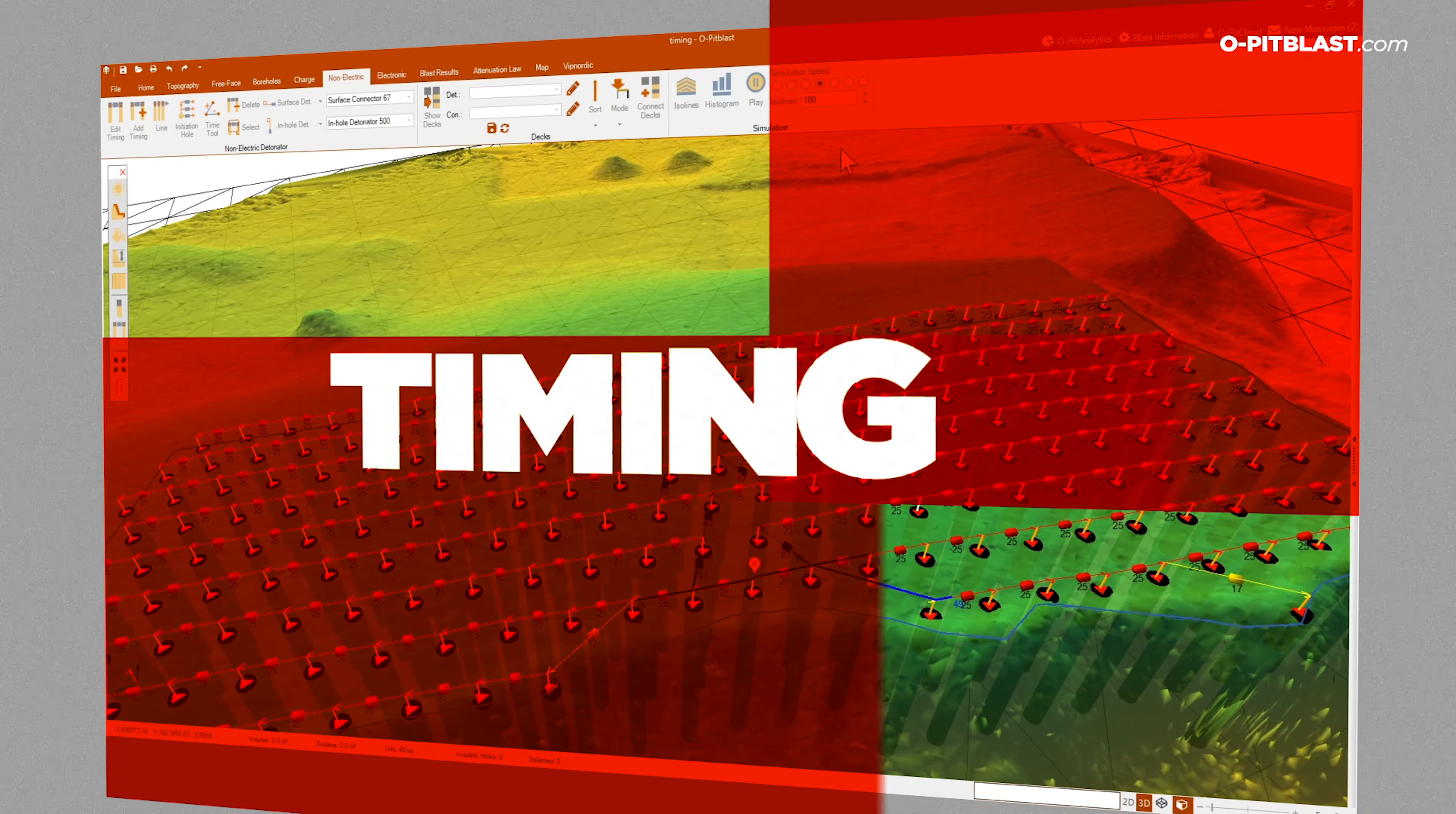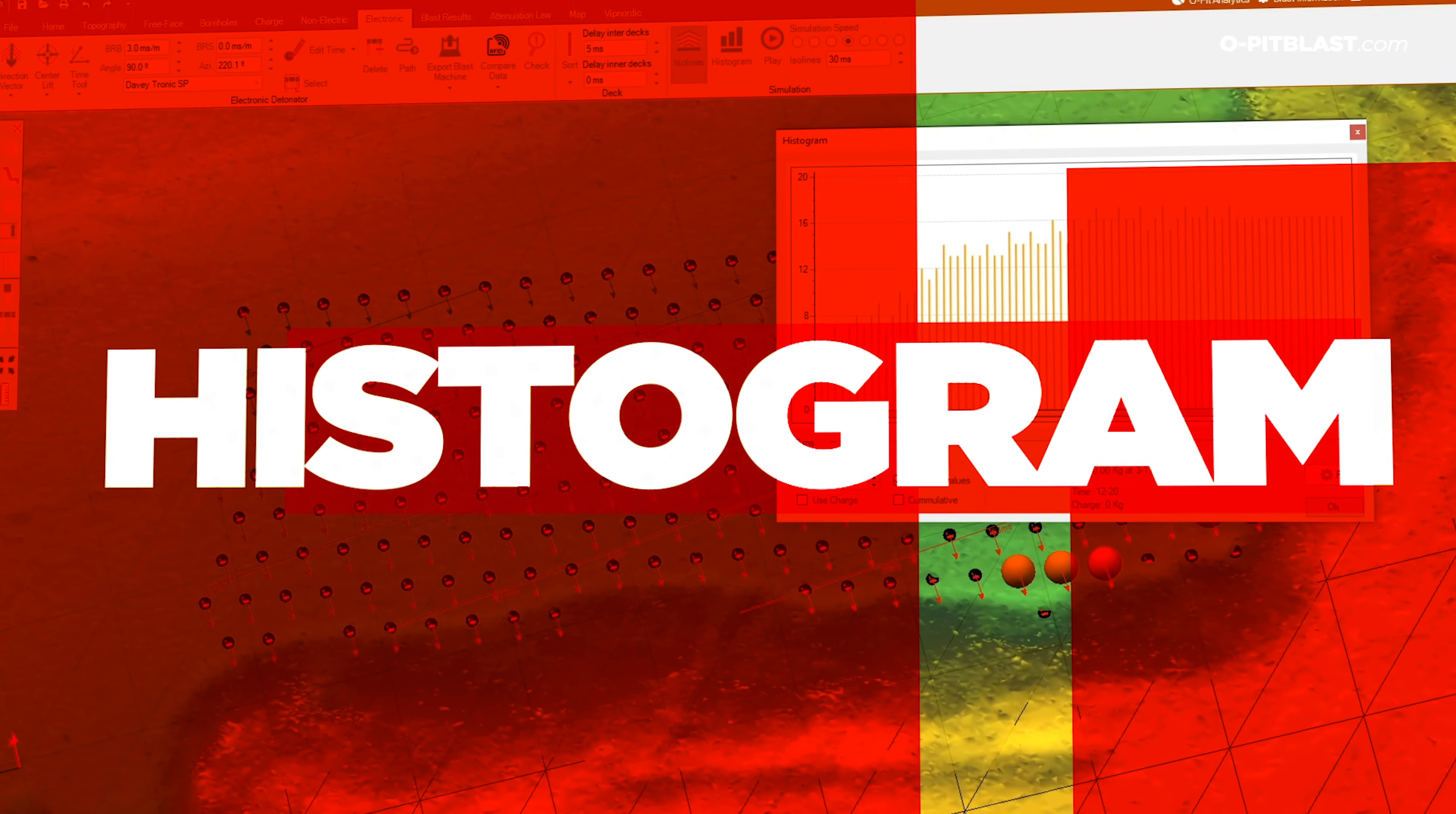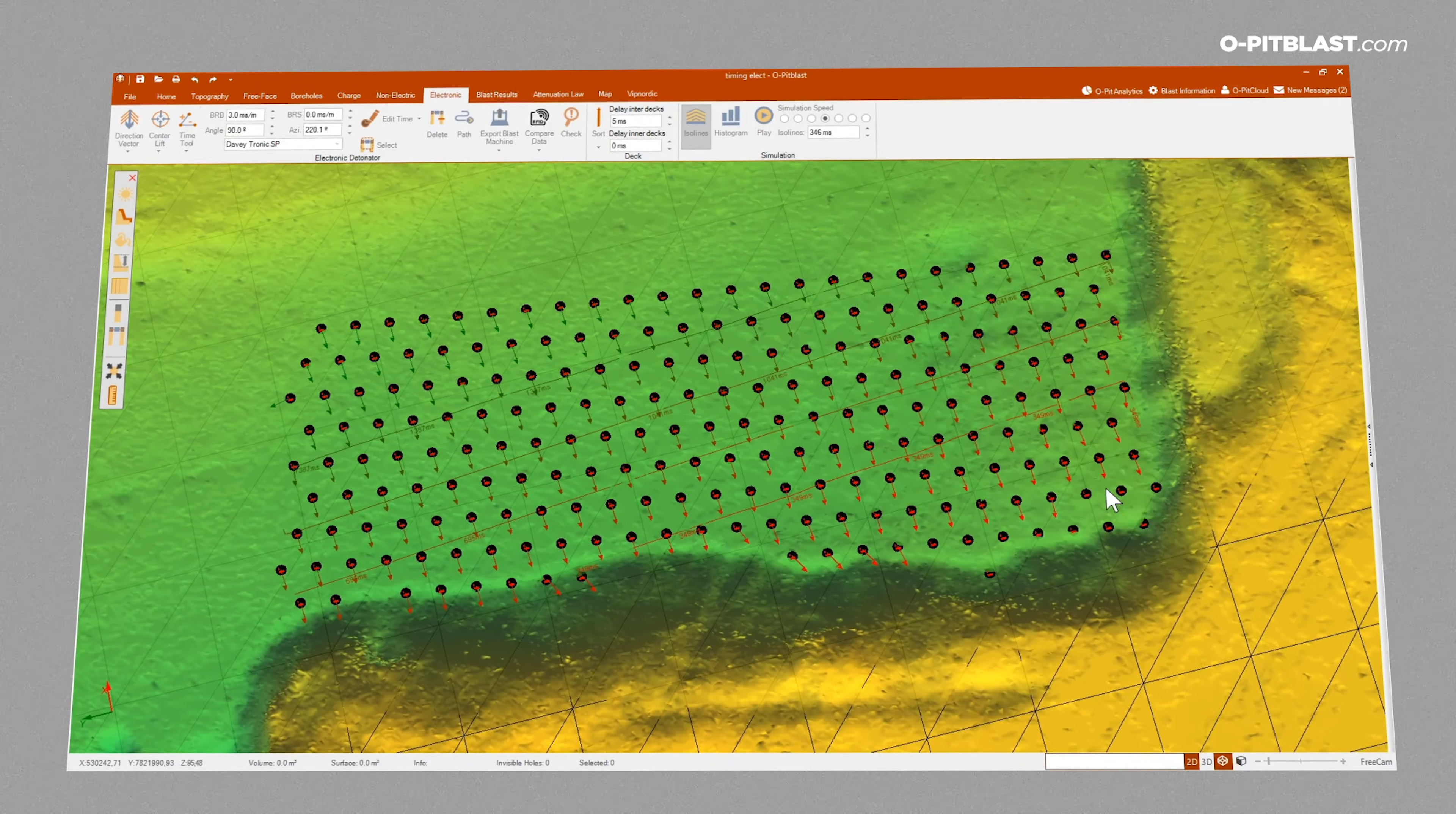Timing. Plan the blast tie-up using non-electric and electronic detonators. Histogram. This tool enables control and analysis of the quantity of boreholes to be detonated at a given moment.